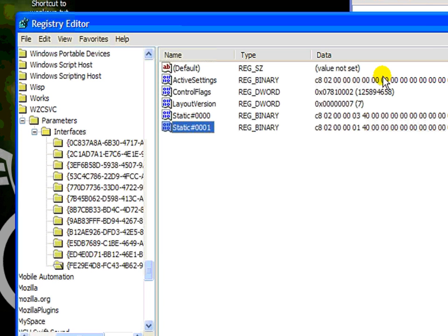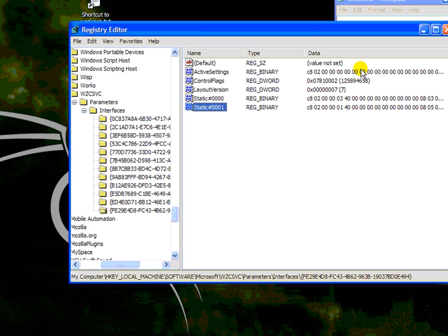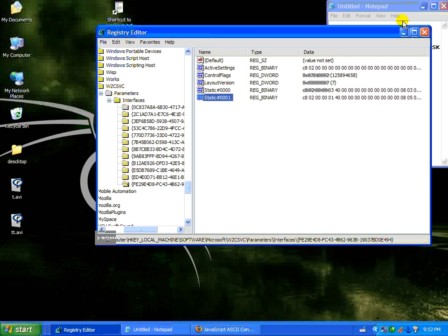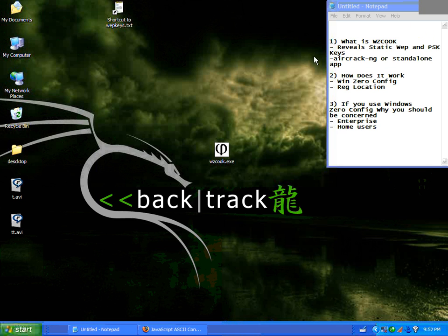So Windows Zero Config goes into the registries, pulls these up, and brings them to the top for you for easier viewing.